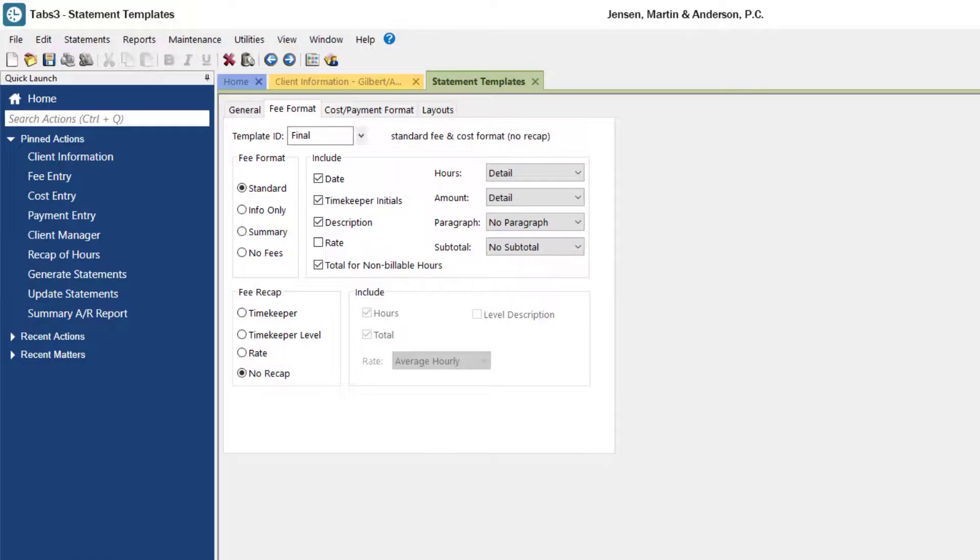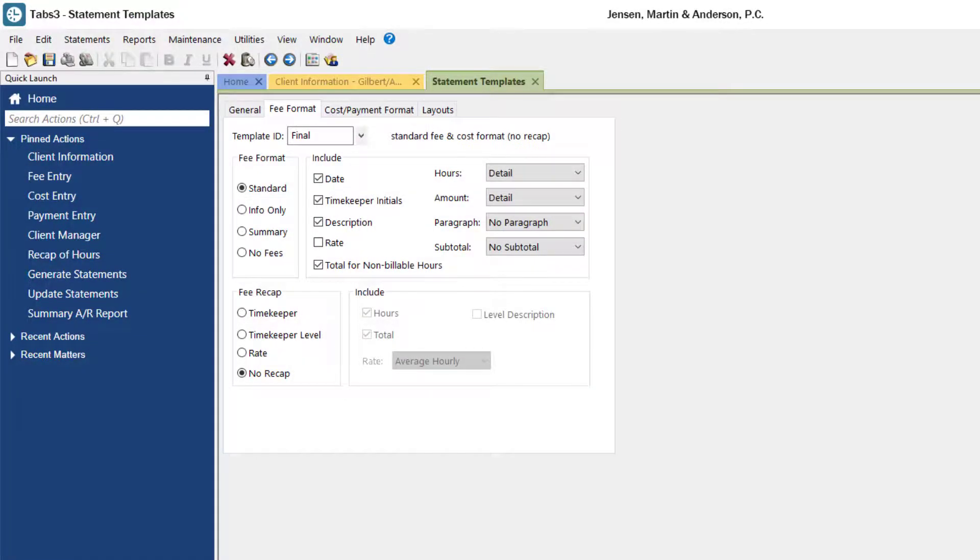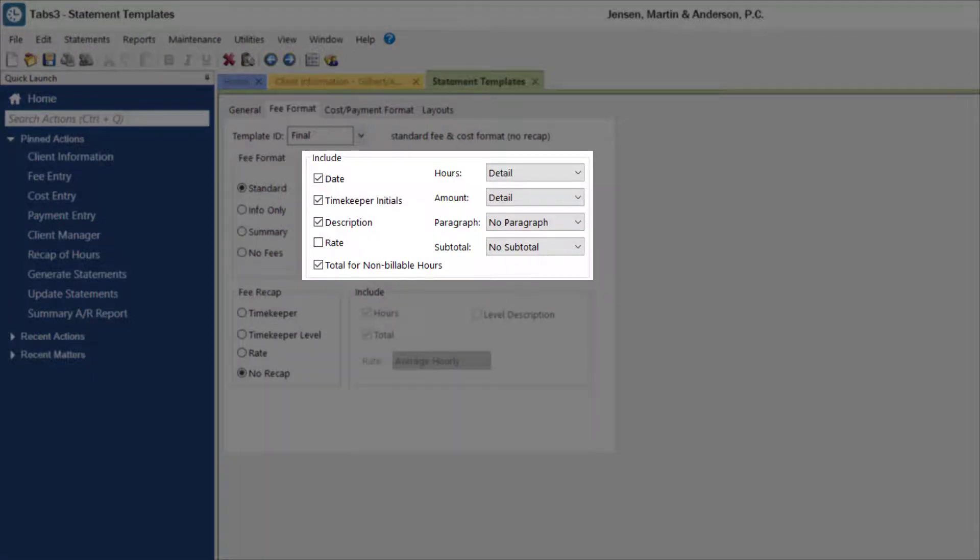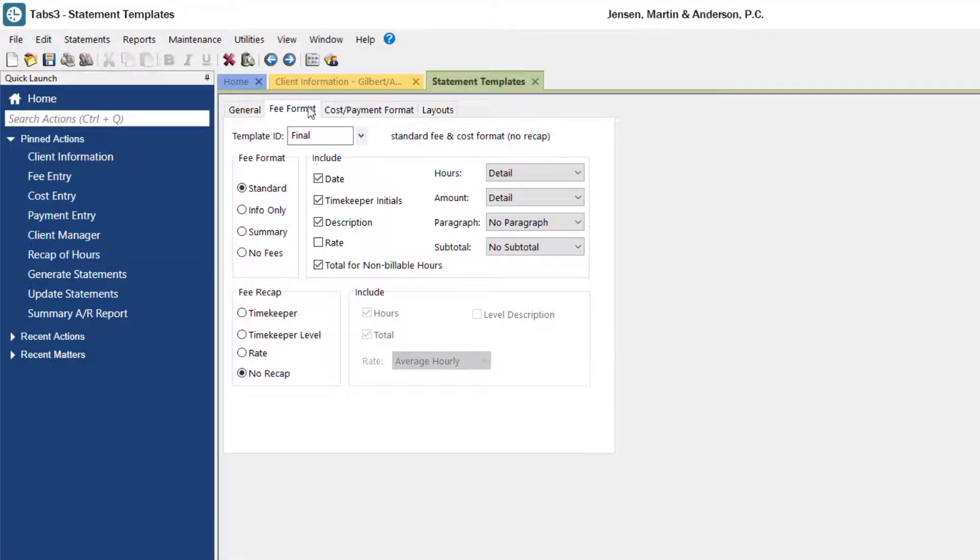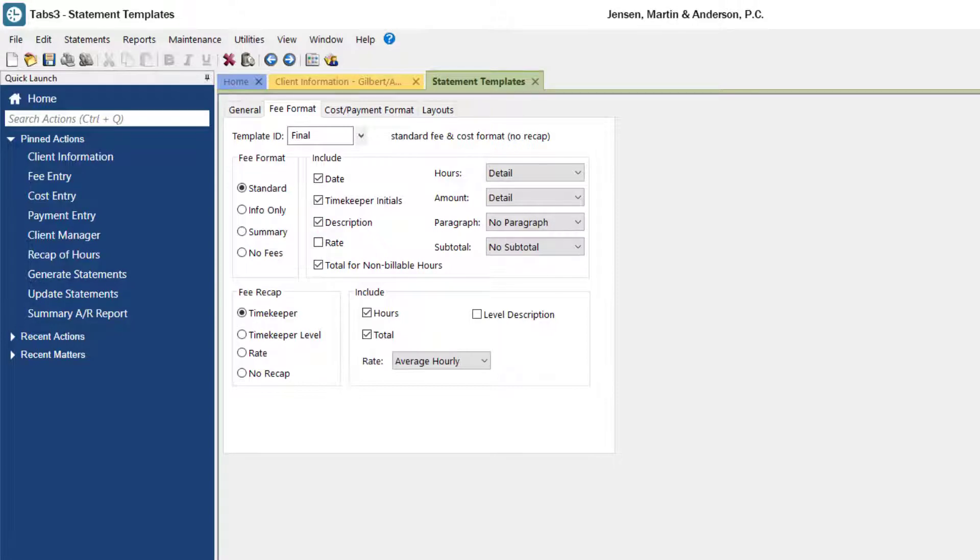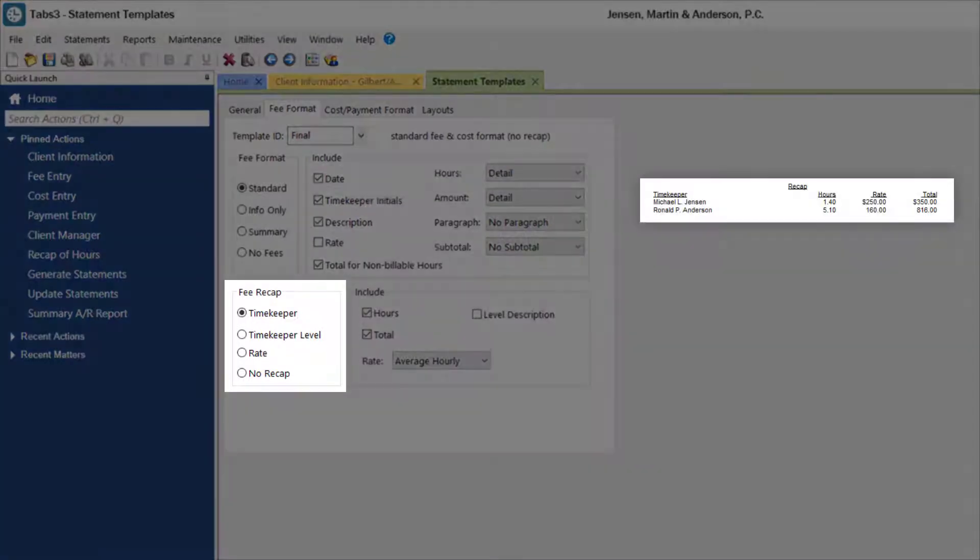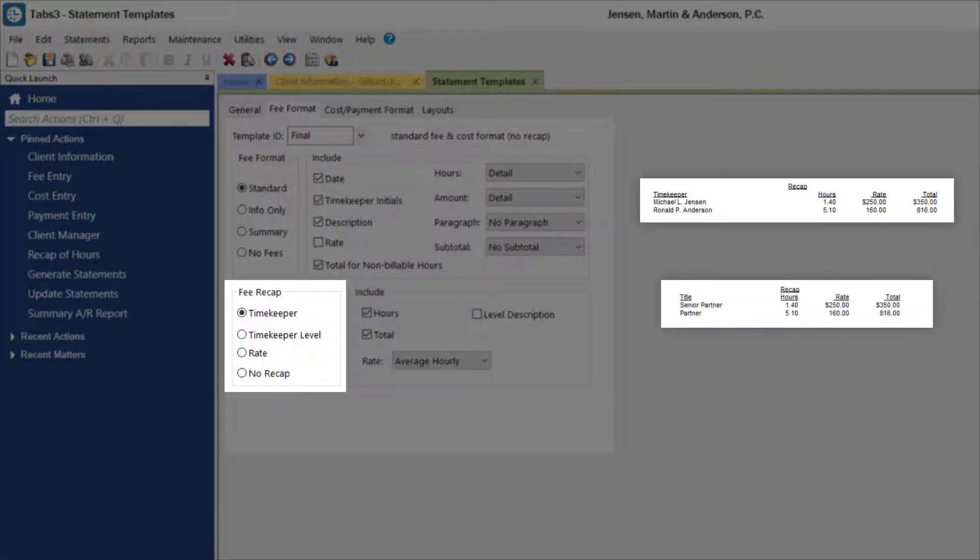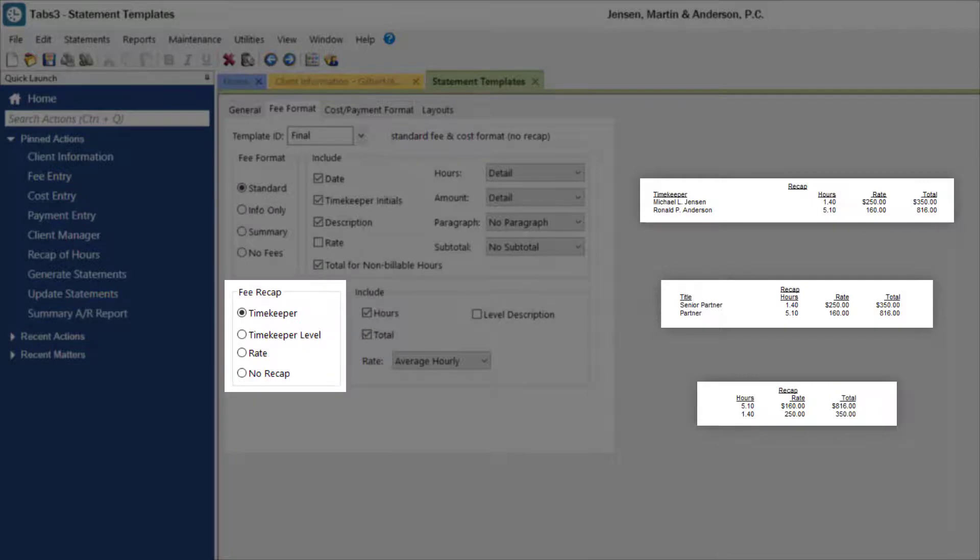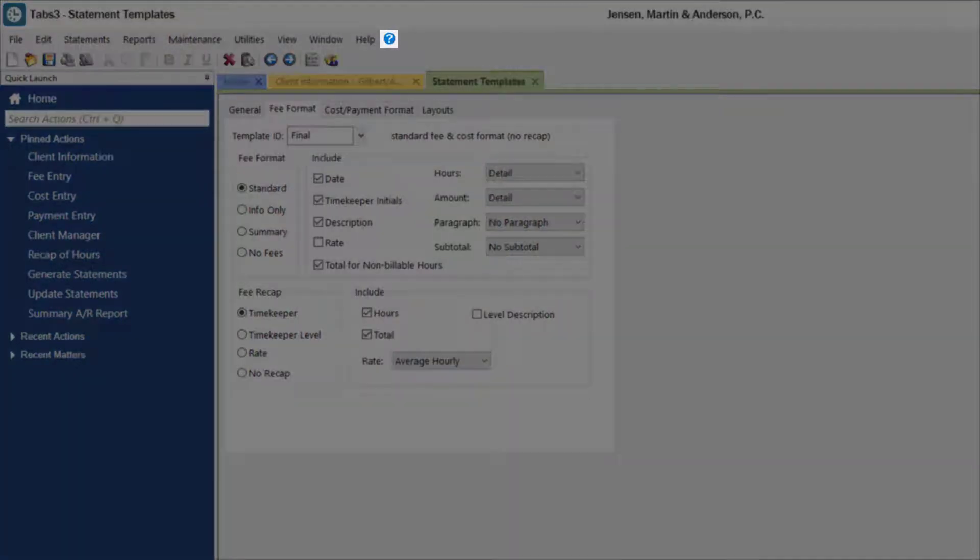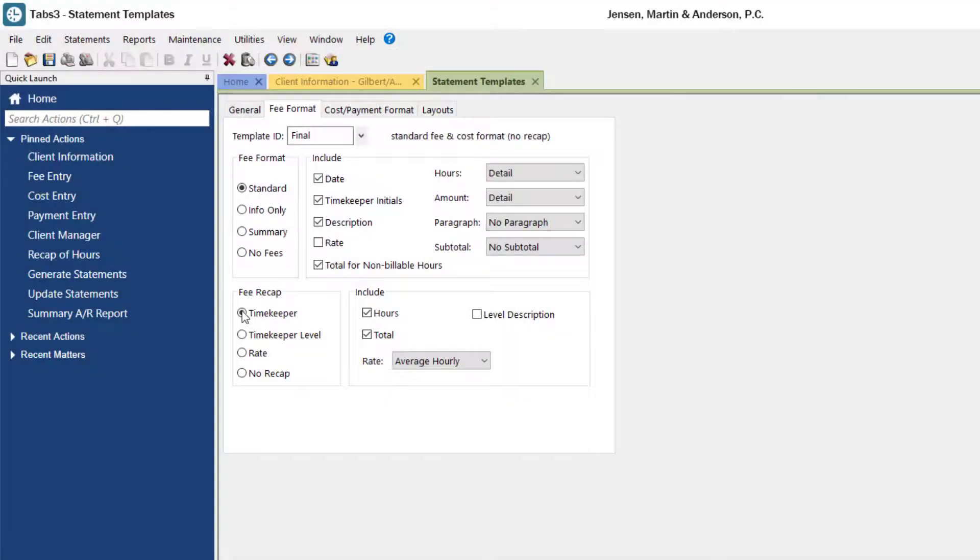Once a format is set, you can further customize how the information is displayed depending on the fields available in the include section. You can optionally include a fee recap, which allows you to sort your data by individual timekeeper, timekeeper level, or rate. For more examples on how each of these fields affects your statement body, check out our help topics by pressing F1 or by clicking the question mark icon in the toolbar.